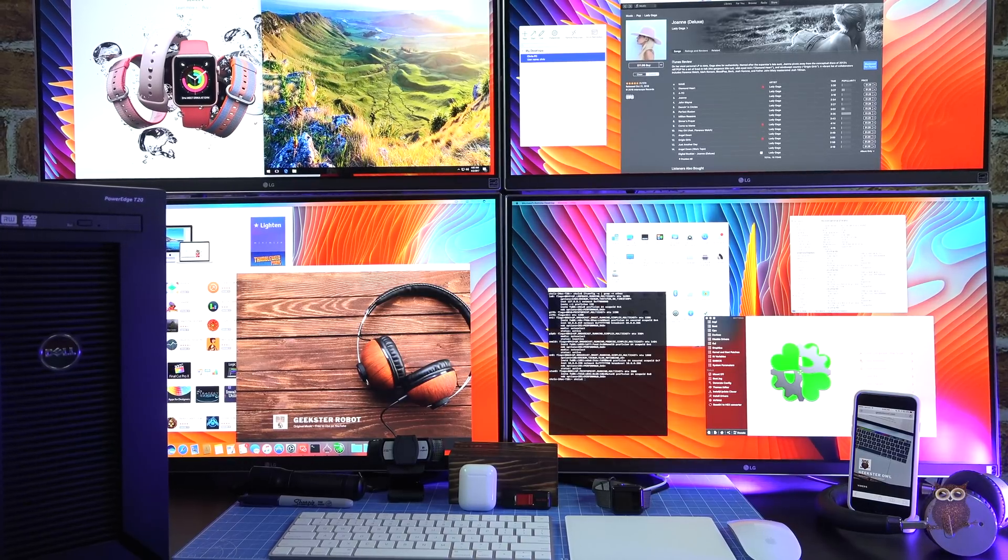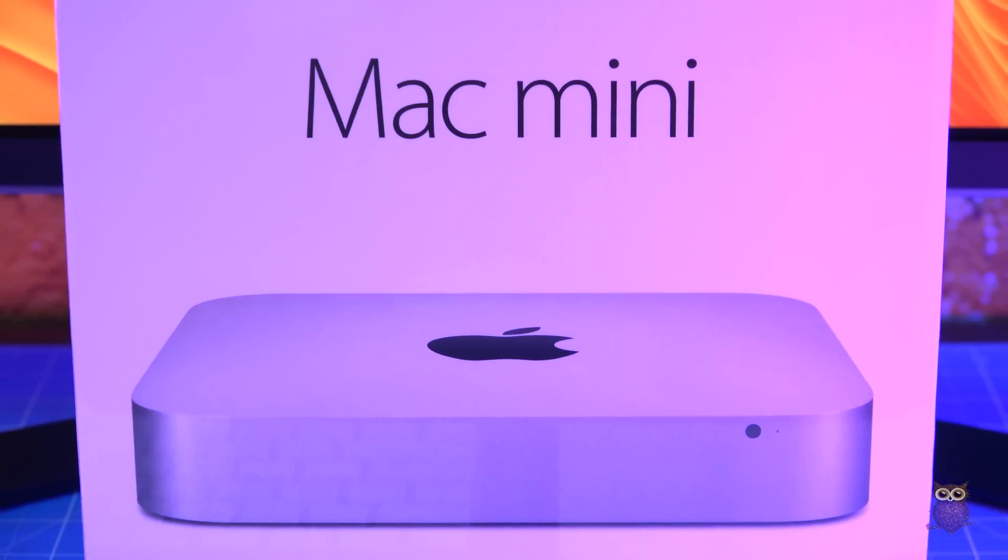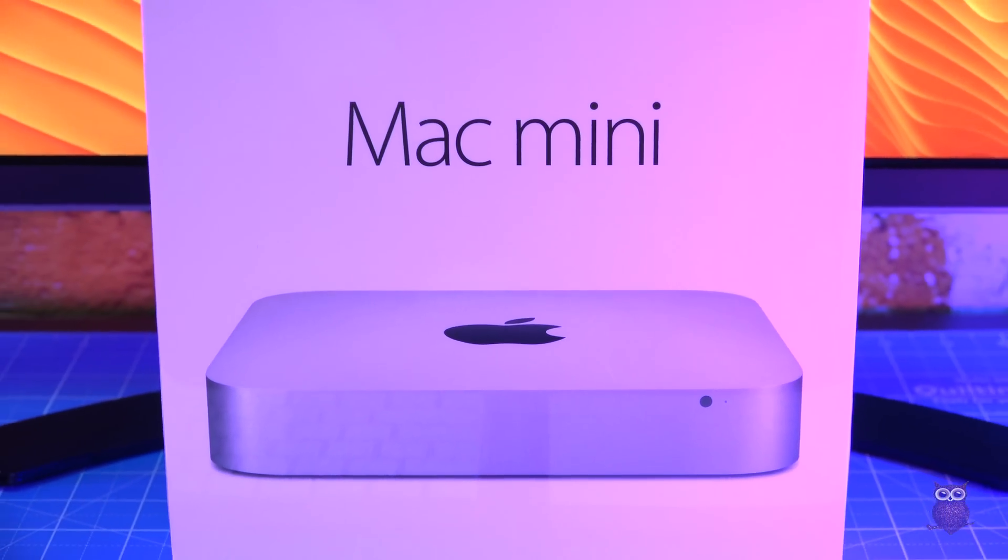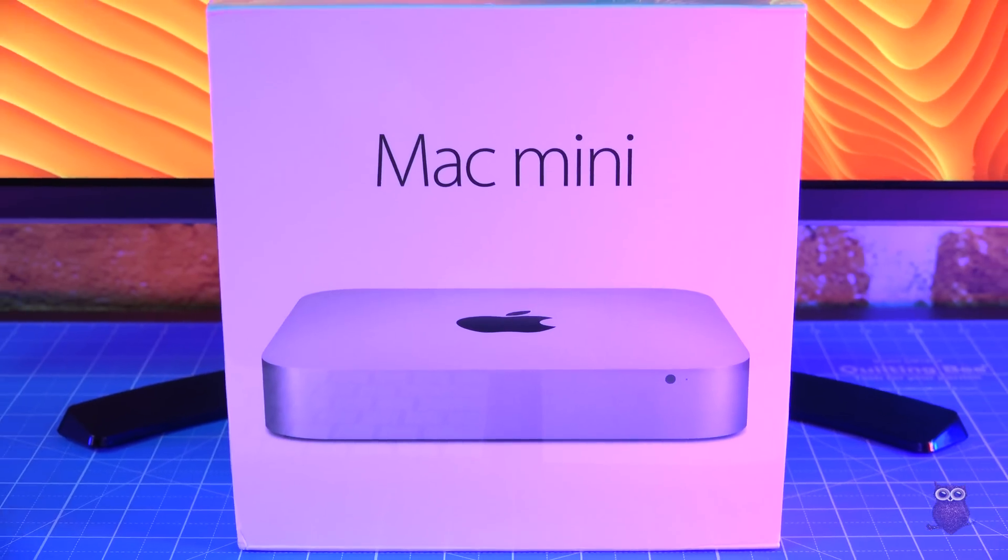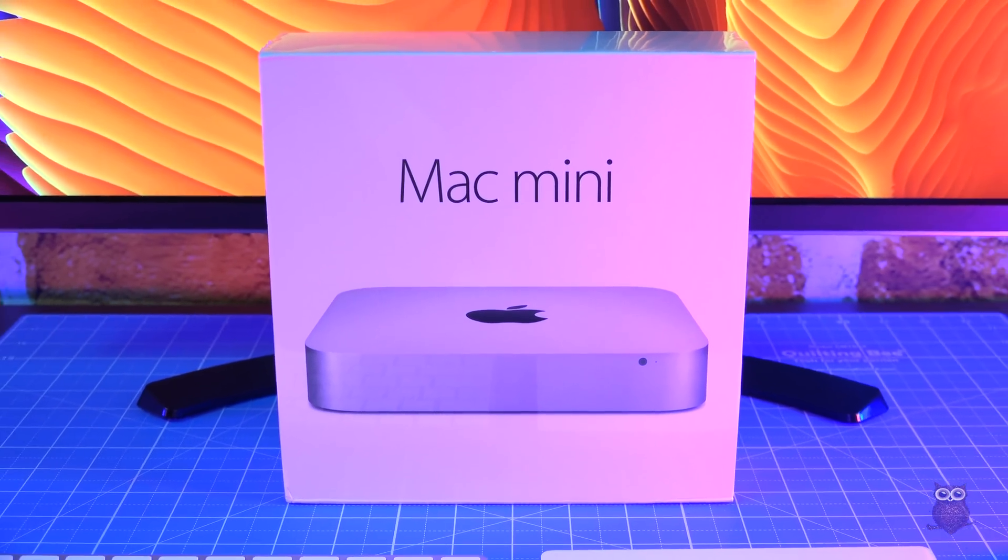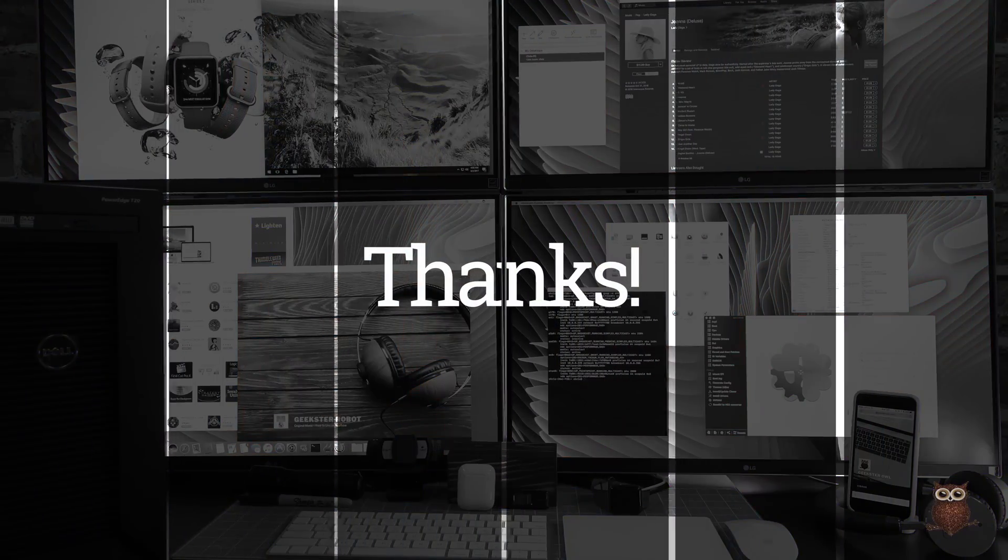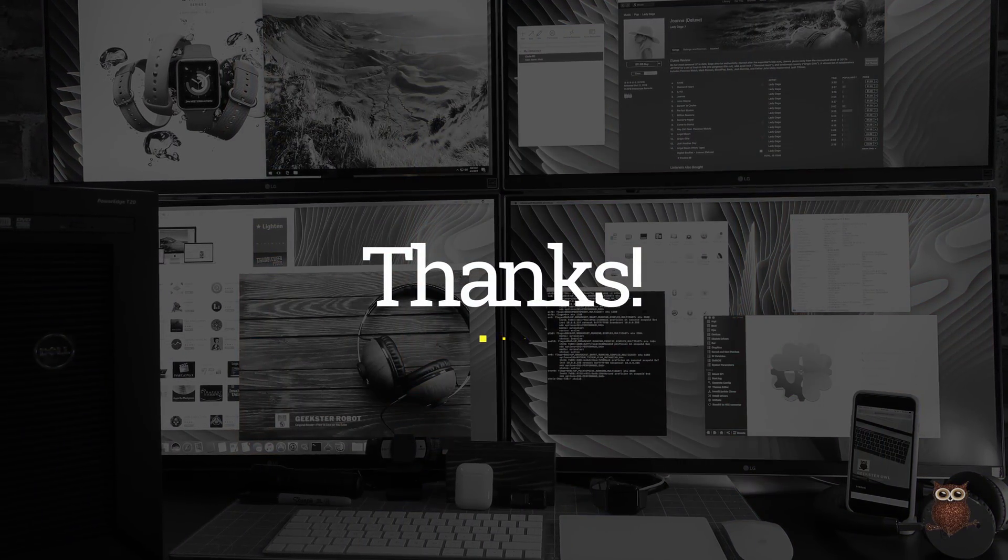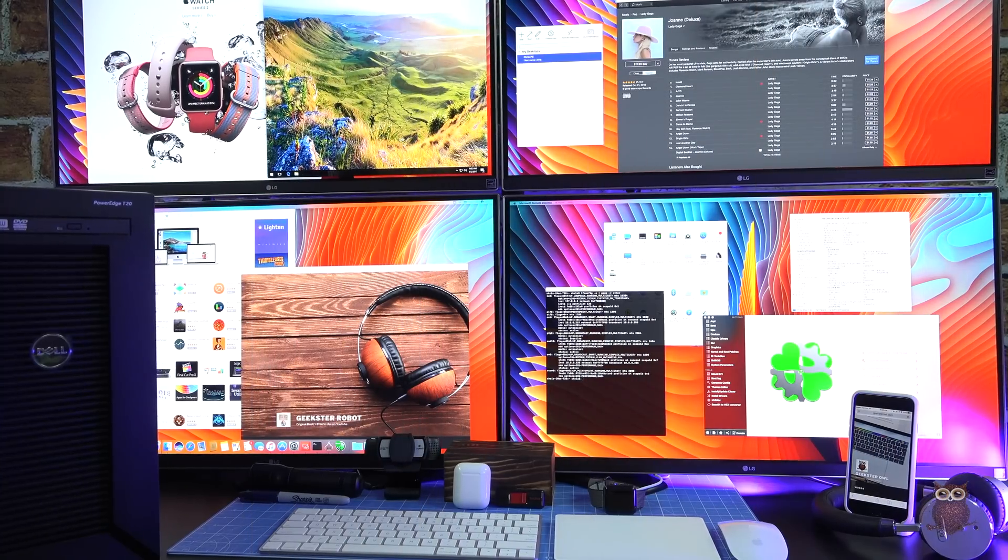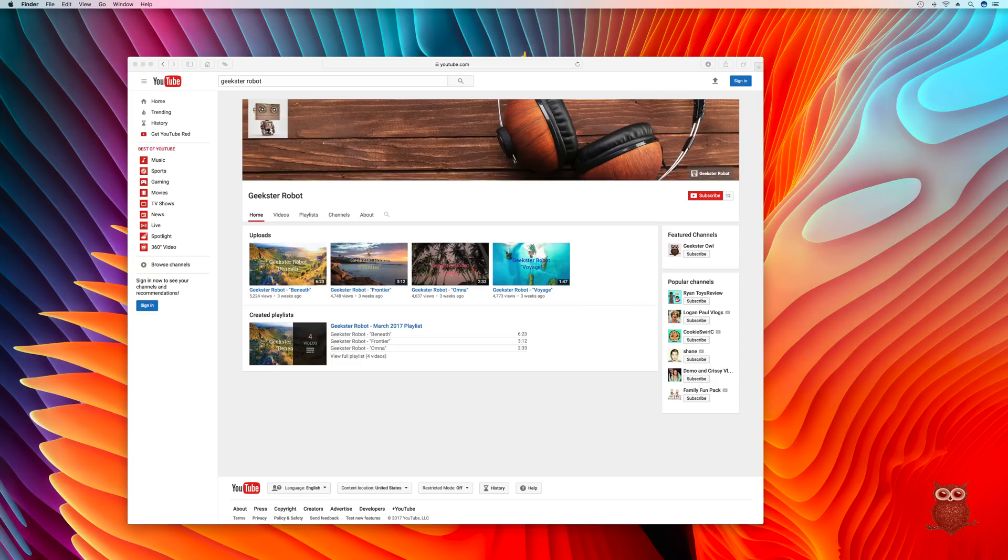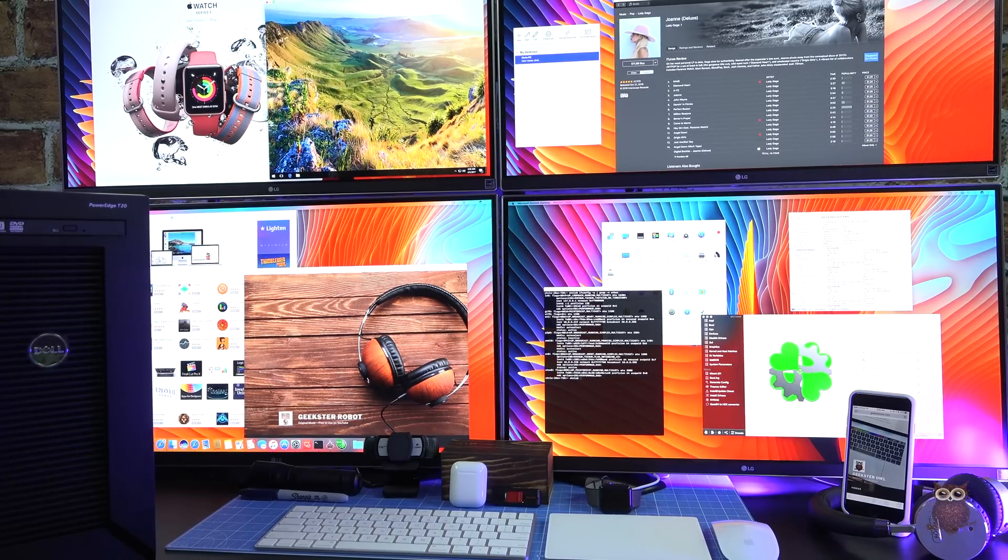Stay tuned for our next video coming soon, where we'll be building a Mac Mini Home VPN server with multi-factor authentication. Thanks for watching. If you enjoyed this video, please like or subscribe, and leave comments below. Also, consider getting subscribed to our new music channel, Geekster Robot. And so long, until next time.